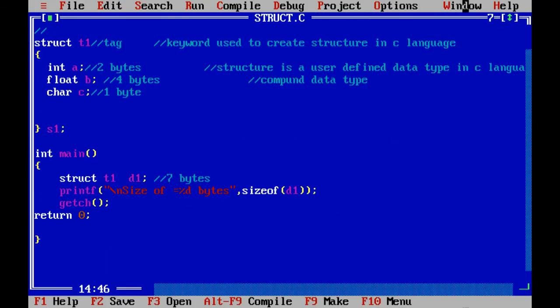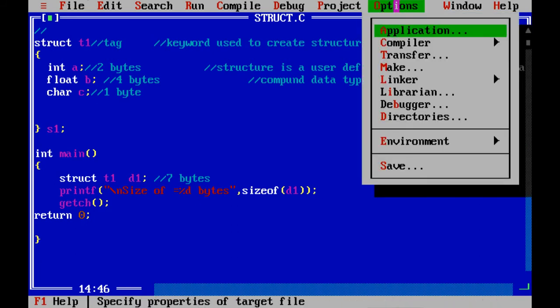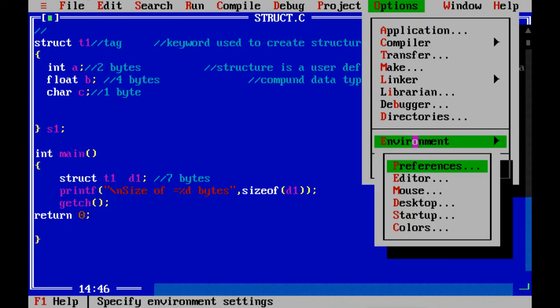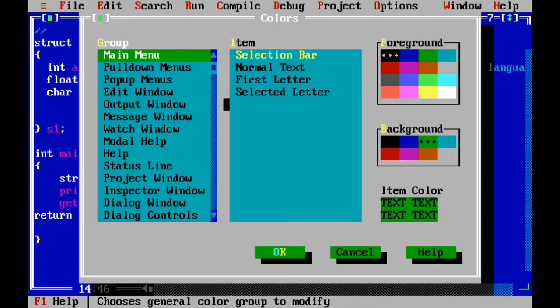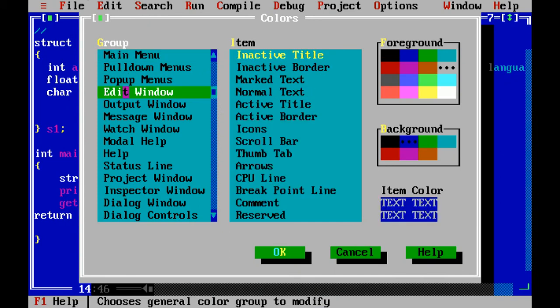Go to Options and here there is an option Environment. And here there is another option Colors. Here you have to select the fourth one which is Edit Window.